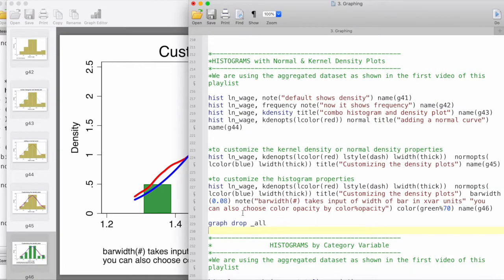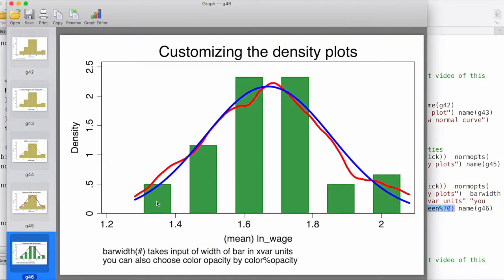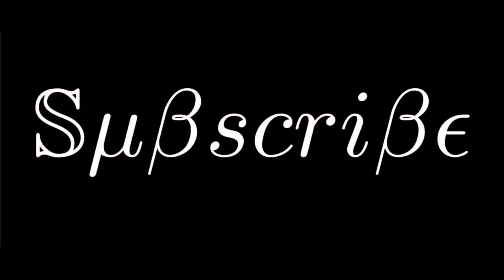We can also choose the color opacity by specifying the color name followed by the percentage symbol and then how much opacity we would like. In this case I'm doing color green at 70, so 70% opacity for the green color. This is how we can create a kernel density plot along with a normal density plot and overlay them over histograms. We've also learned different ways of customizing graph parts, and with all of that together we can create a nice publication-quality histogram. If you like my videos and find them helpful, please support my work by subscribing to the channel.